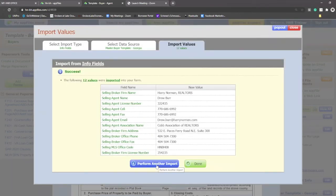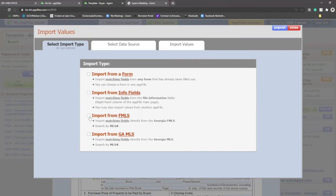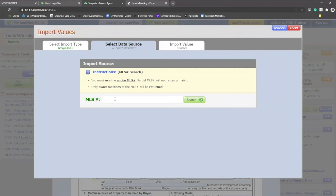Another import option is from FMLS or Georgia MLS, which is excellent. It's a very easy way to get the listing information into your document. When I click on import from FMLS, all it's going to ask me to do is put in the FMLS number.